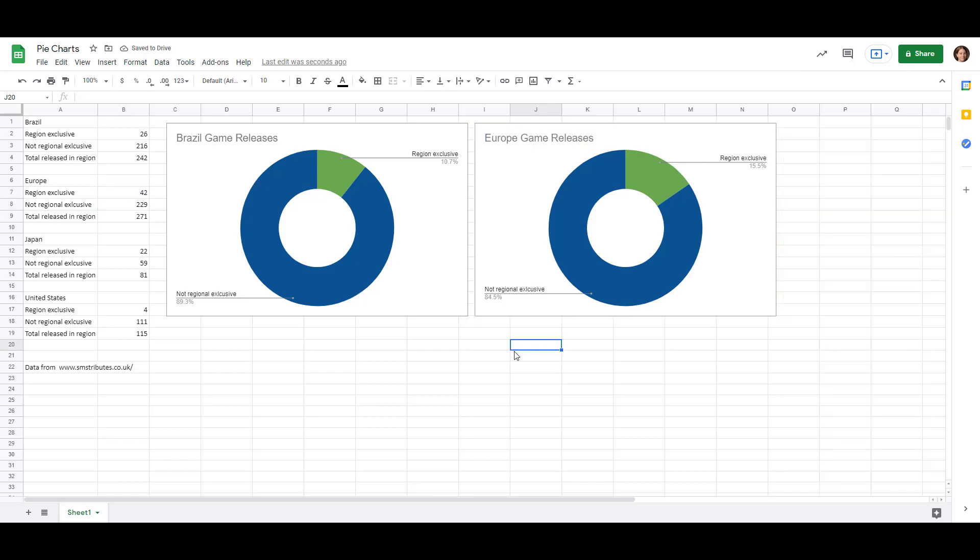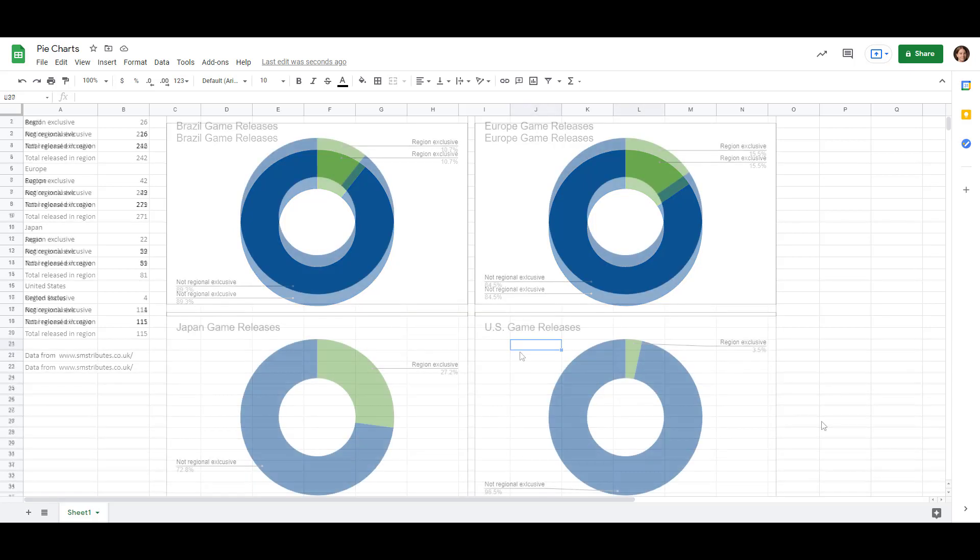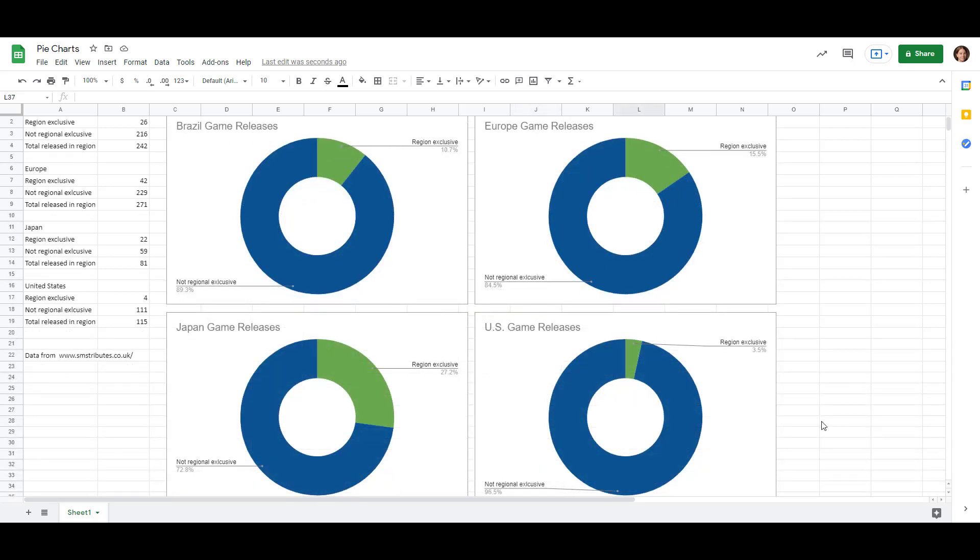So I'll just do that quickly for Japan and the United States and then we'll have the full set of graphs. So now we have our complete set of four doughnut charts for each of the different regions which means that we can easily compare the region exclusives to the not region exclusives. So as we saw it's really easy in Google Sheets to change a pie chart into a doughnut chart and vice versa.